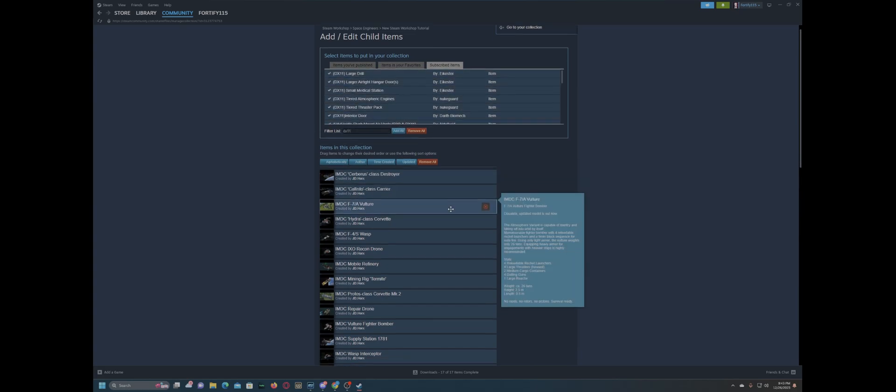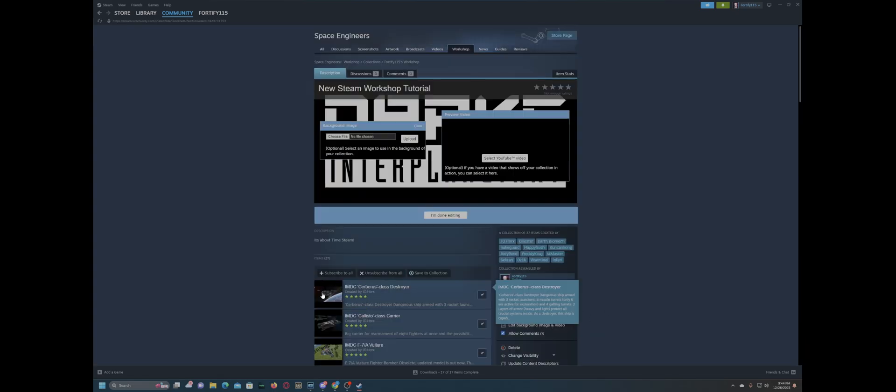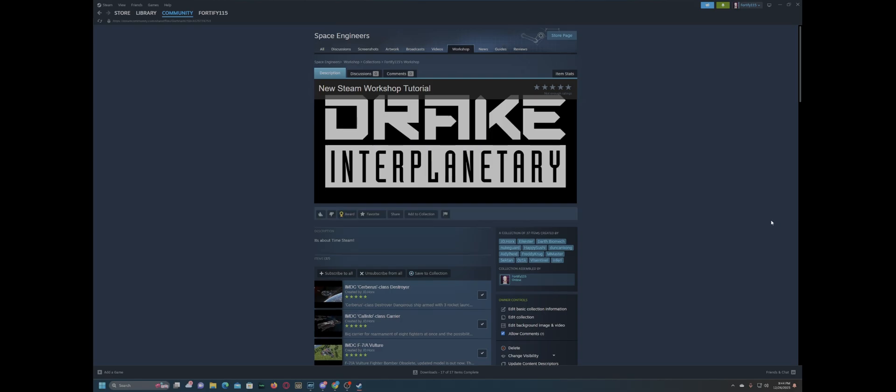Or if we want to remove all, and we want to add the IMDC ships, we just put that in. All that stuff's going to come in, and now we put in DX11 here. All that stuff's going to come in. And we save, update the collection. I'm done editing. Bam!